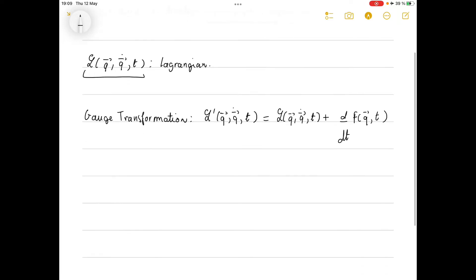We define a gauge transformation, which we will call L', which is just the original Lagrangian plus the total derivative with respect to time of some function of the q's and t. Importantly, this function does not depend on the q-dots — just q and t.